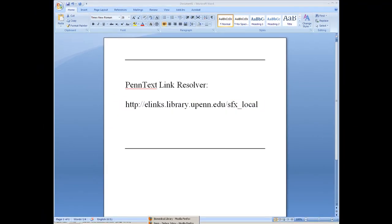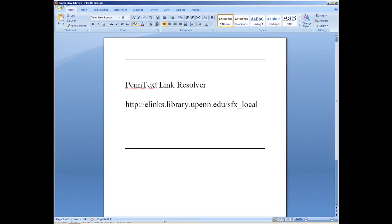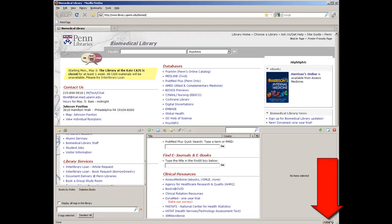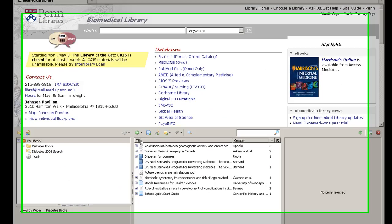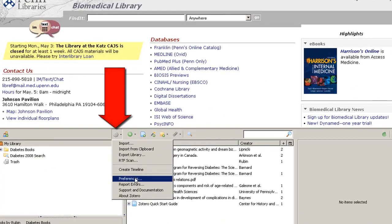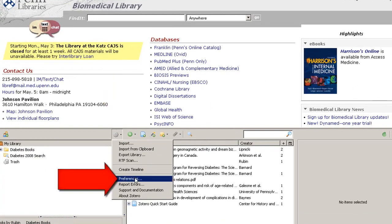Next, open up Zotero. Select the Tools cog and click Preferences.